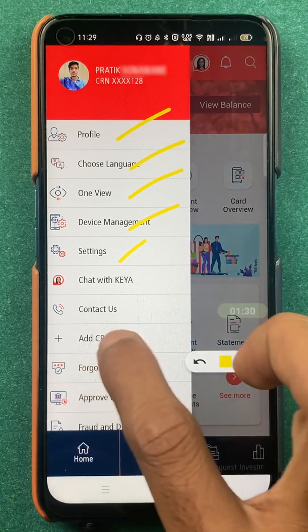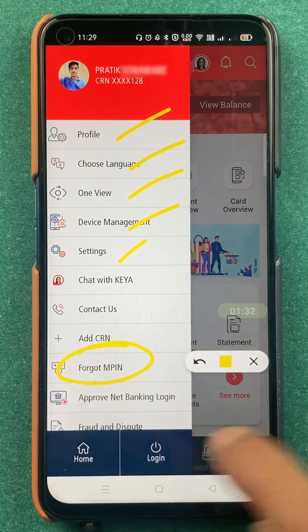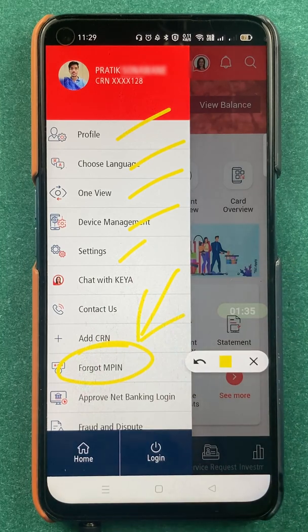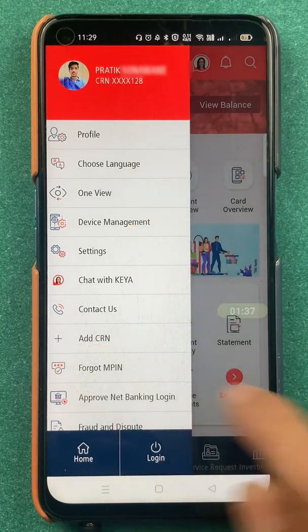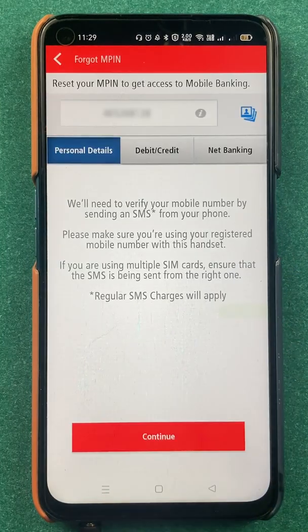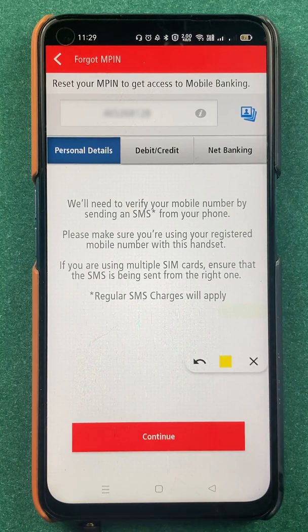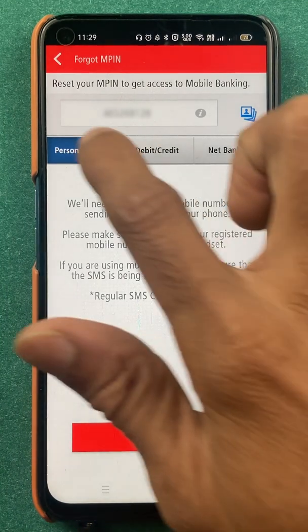In these options you will find an option of 'Forgot MPIN', so you have to select that particular option. After selecting that, you are on the next page where you can see there are three ways by which you can simply change your MPIN.